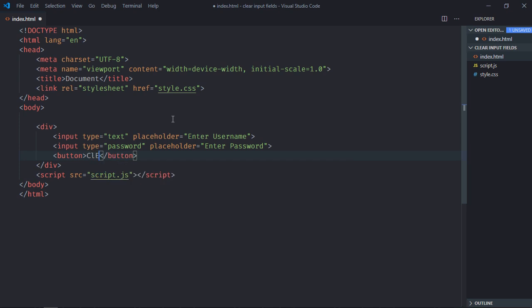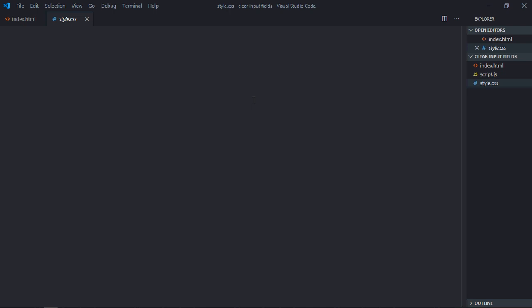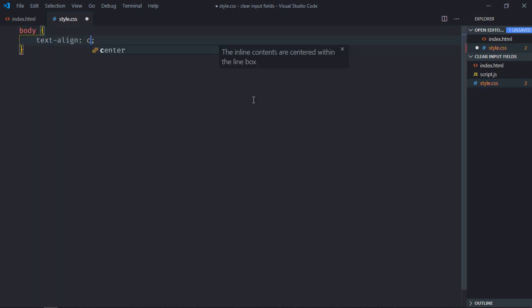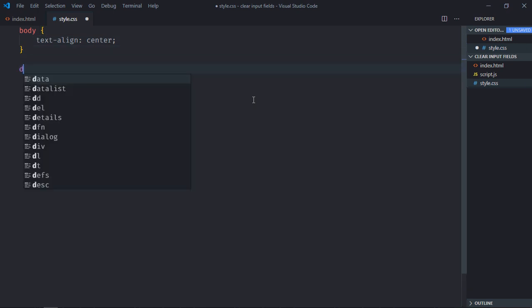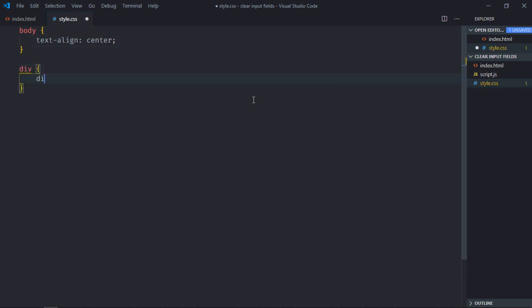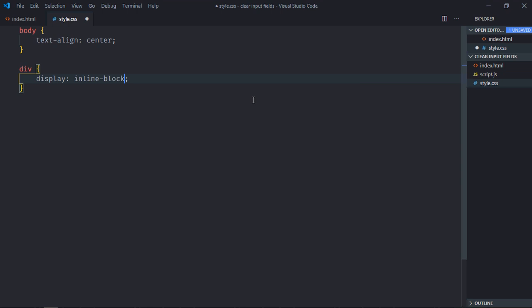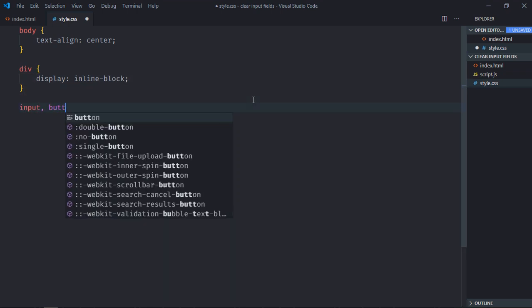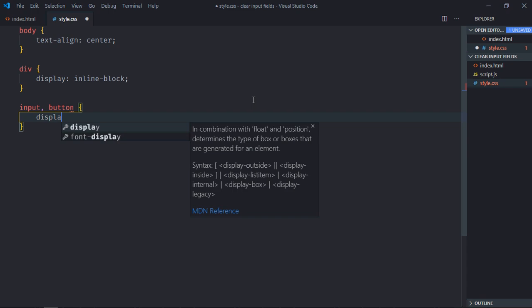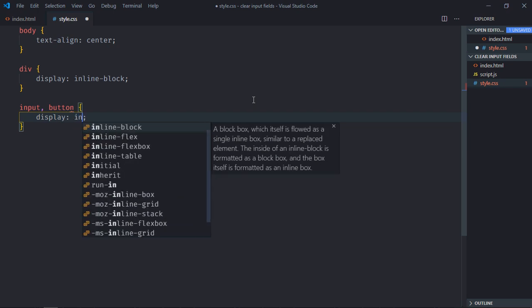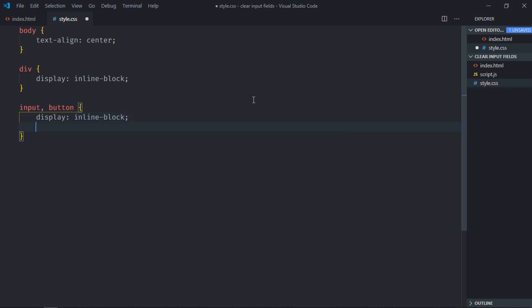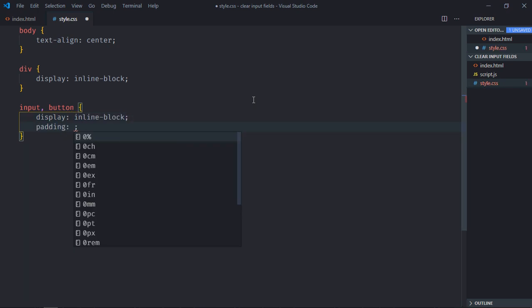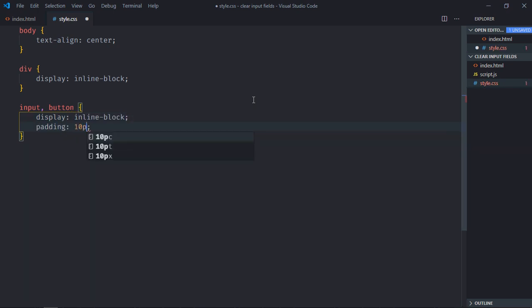Go to stylesheet, select body element, text align will be center. Select div element, the display will be inline-block. Select input element and the button element, the display will be inline-block, padding will be 10px and 20px.